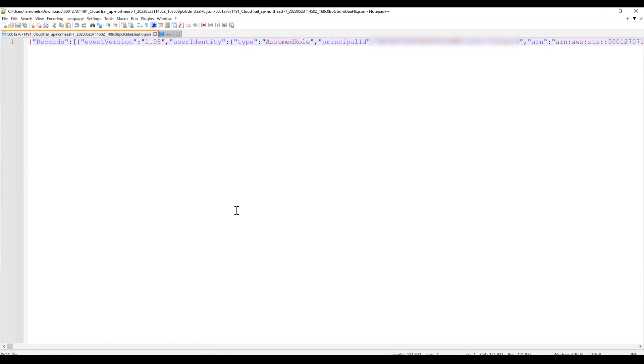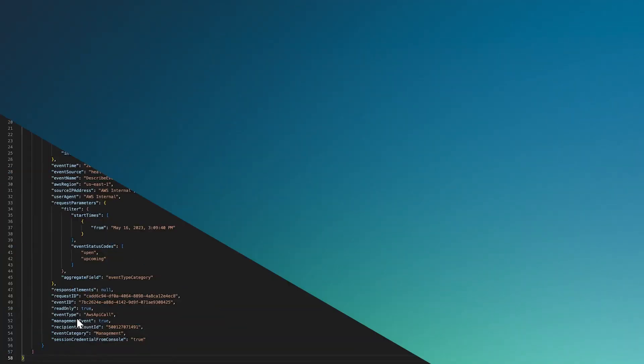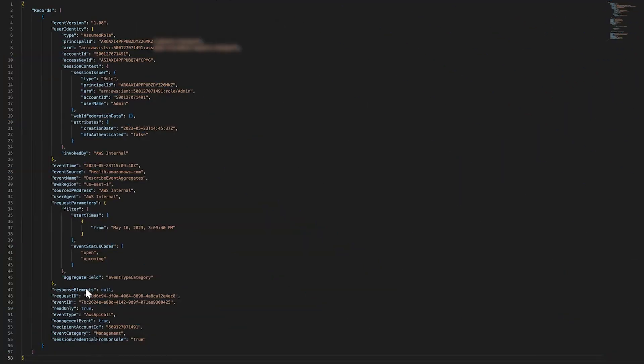Note, if you have a JSON viewer addon installed, you can view the files directly in your browser. Open the log file in the bucket to open a new browser window or tab. The JSON displays in a readable format.